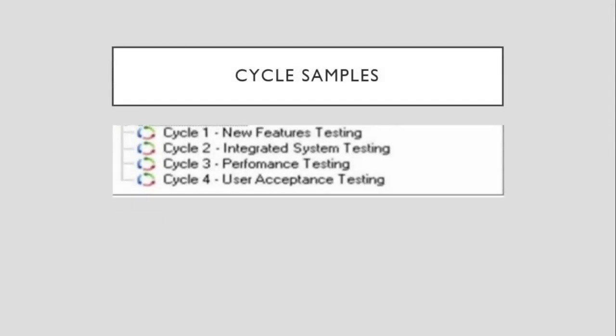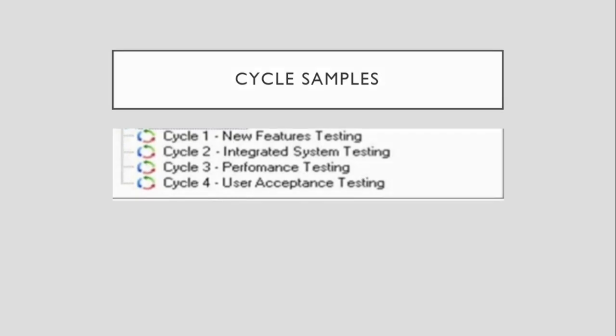Here is an example of a cycle. As you can see, these cycles have specific purposes. One can test for new features, for instance, integration testing, performance testing, user acceptance testing, and it depends on the application what cycles are going to be needed.